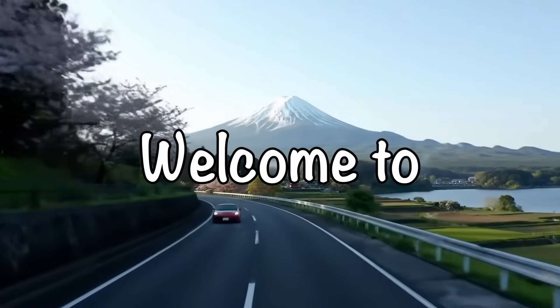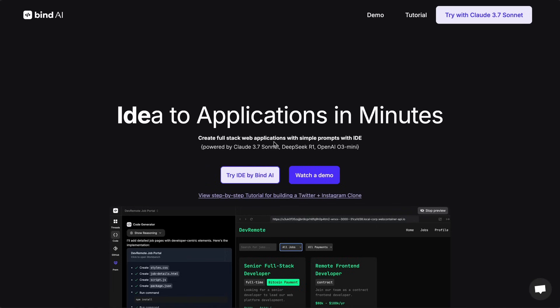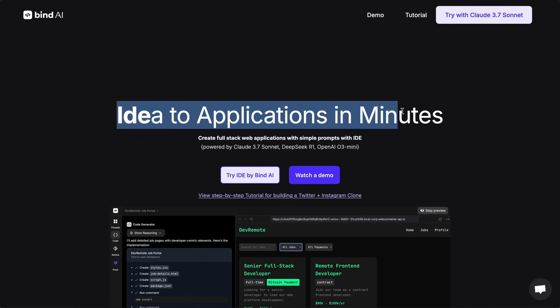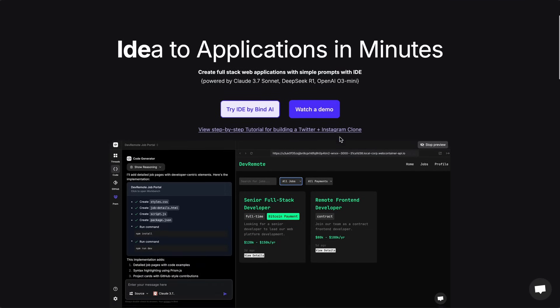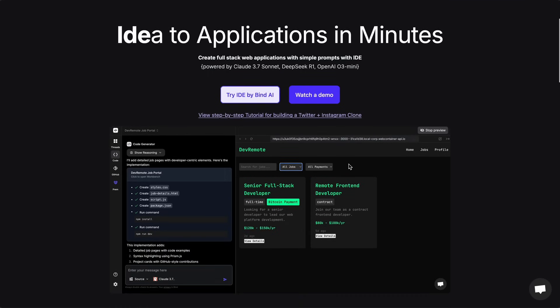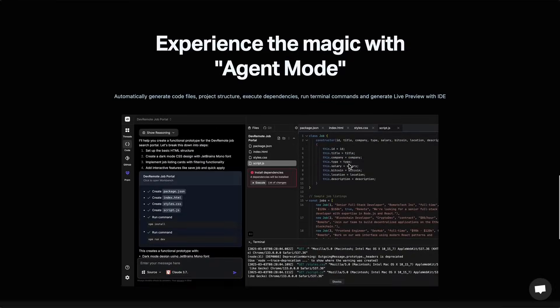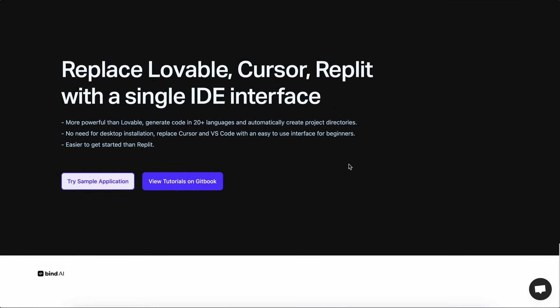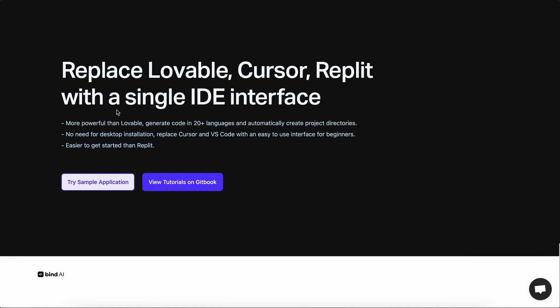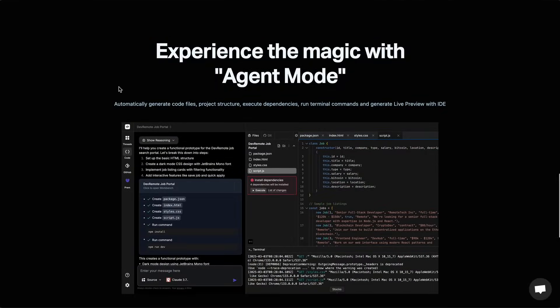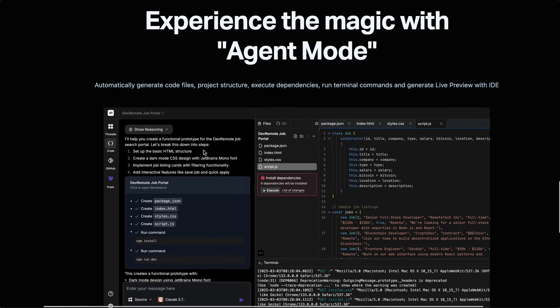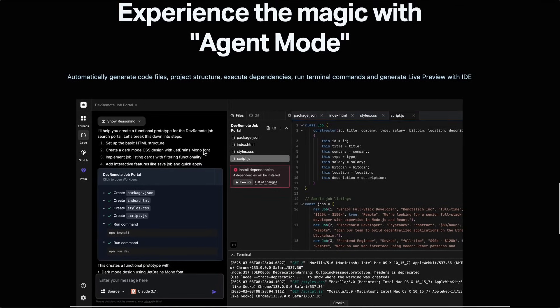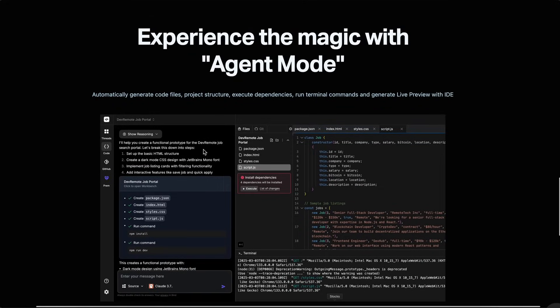Hi, welcome to another video. There's a new AI coder in town and it's called Bind AI. They have recently added their new IDE option that aims to replace Lovable, Cursor, Replit with a single IDE interface. It's not those crappy IDEs, it's just named IDE, but it is more of a similar interface to things like Bolt and Lovable.